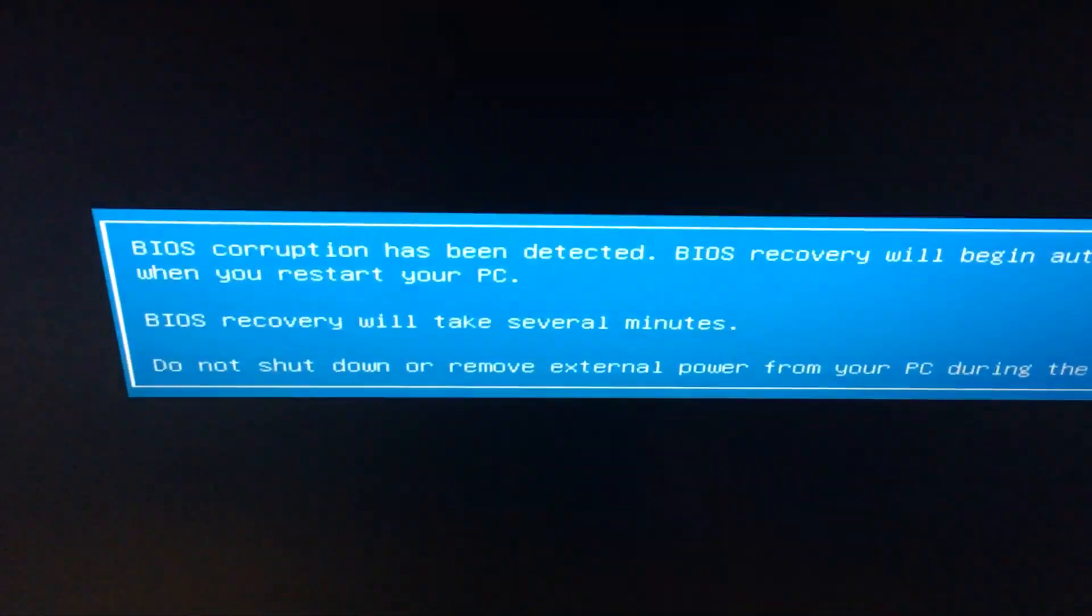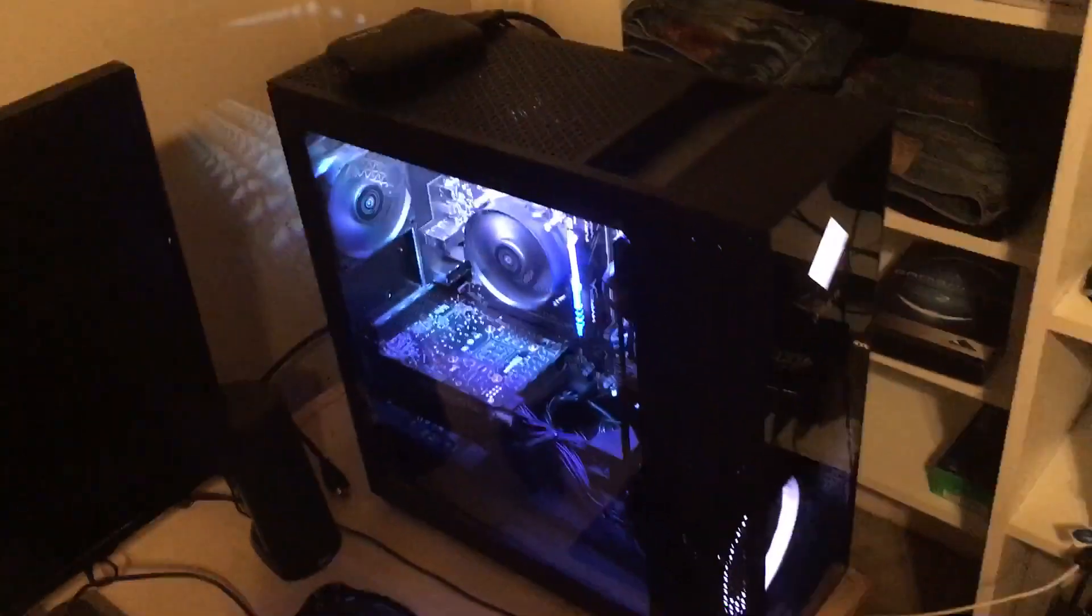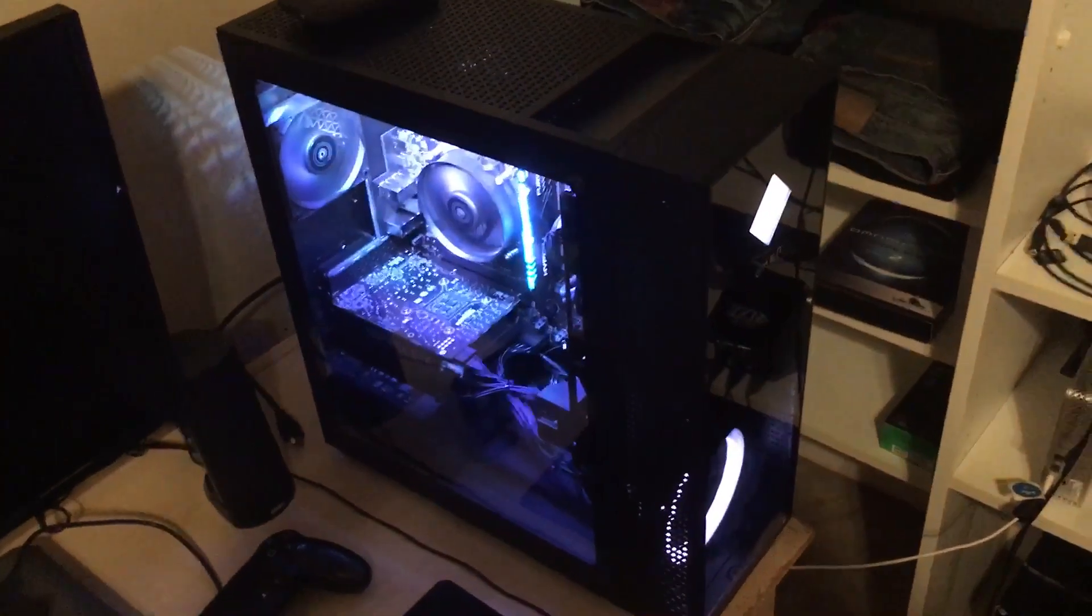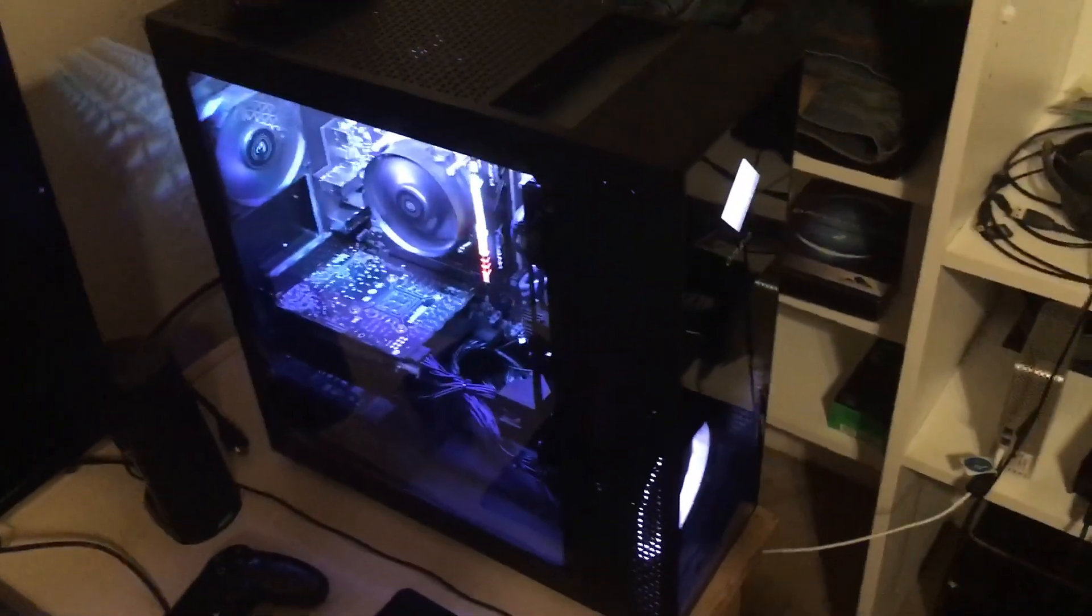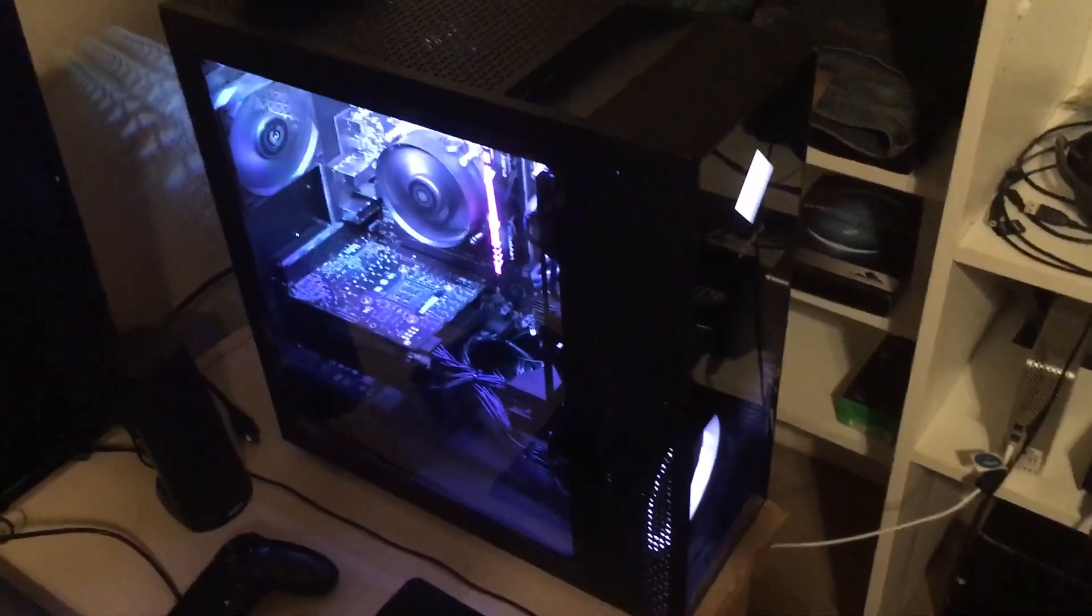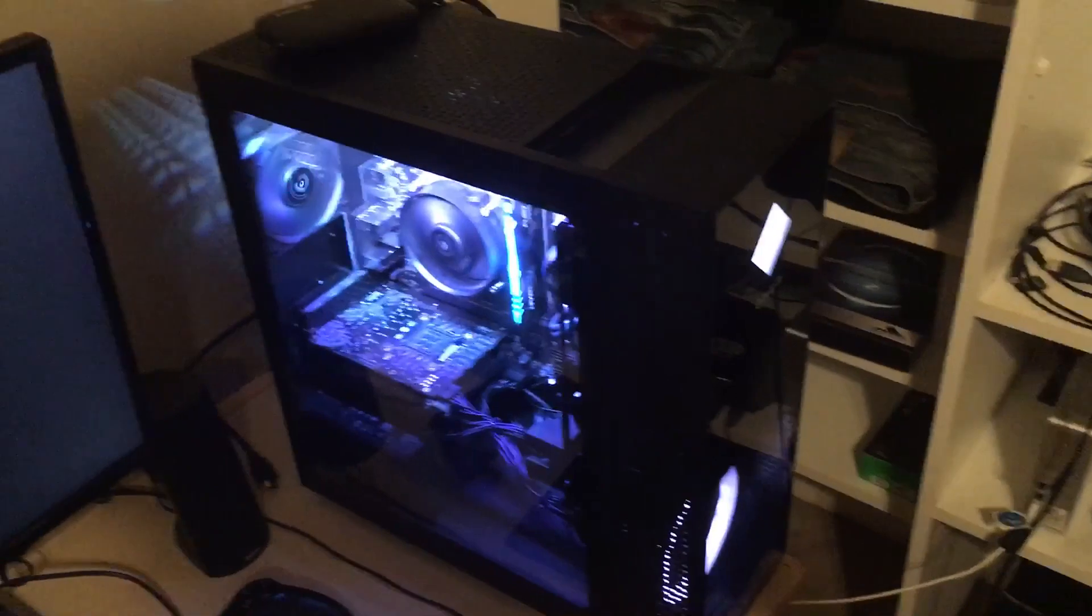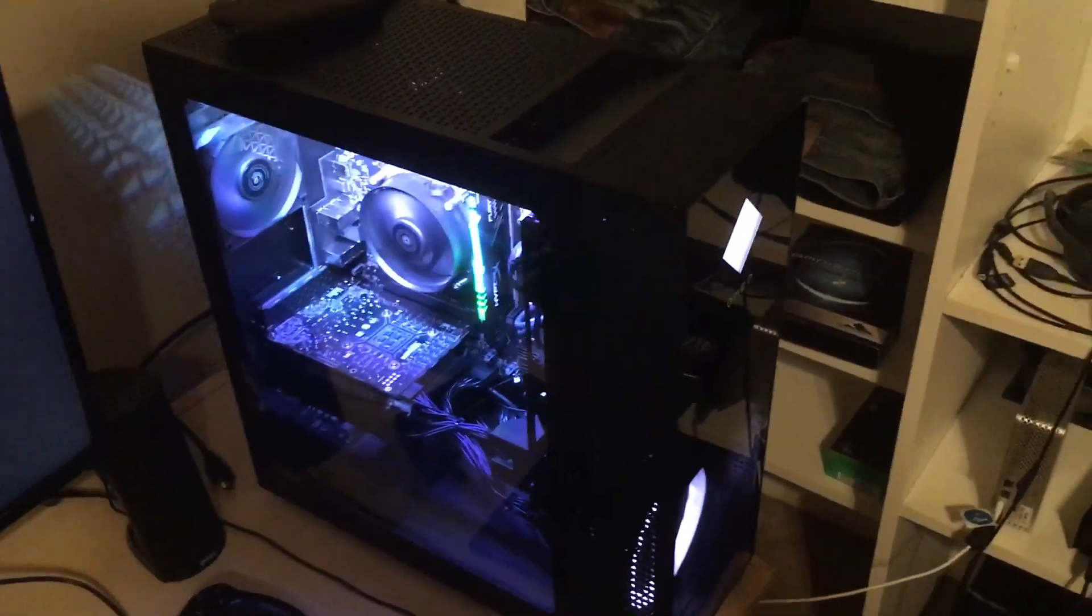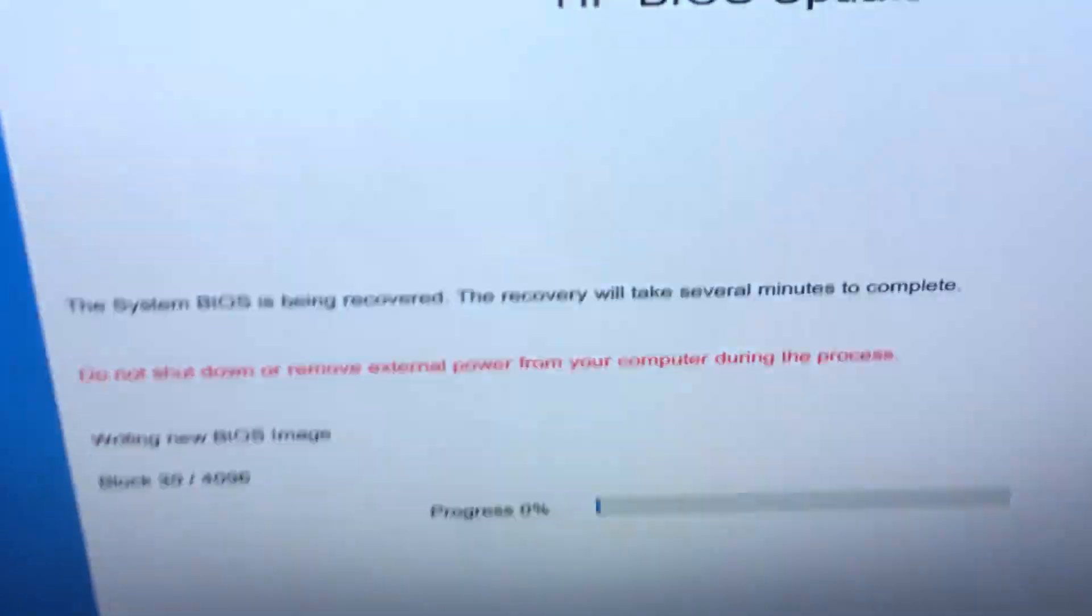So what happened was the BIOS got corrupted. I had one night after playing about 12 hours and then I shut it down. I went to turn it back on and then I essentially get this screen that's about to come up right now.